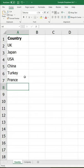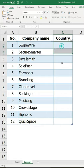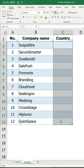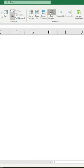Now select the Company sheet and choose the range where you want the drop-down list to appear. Select Data, then Data Validation.